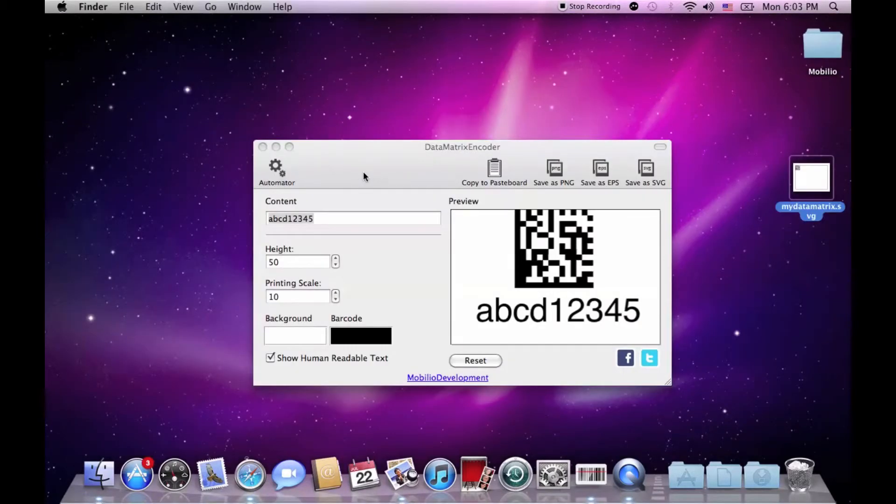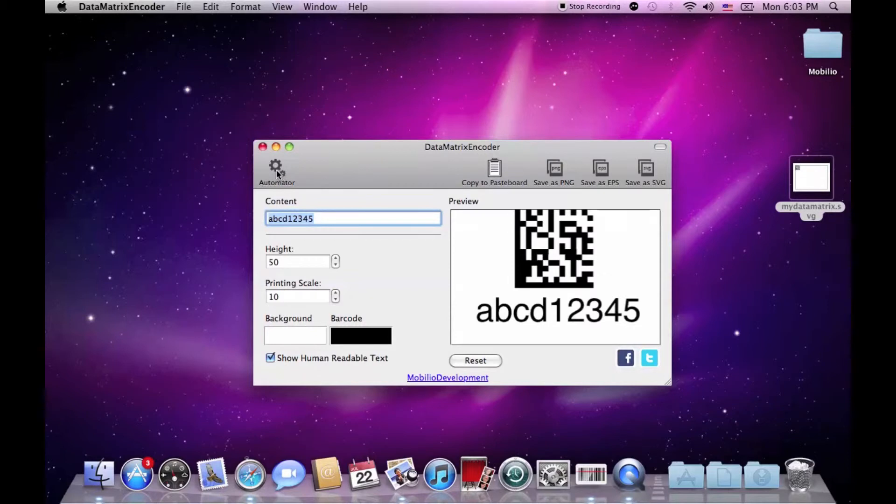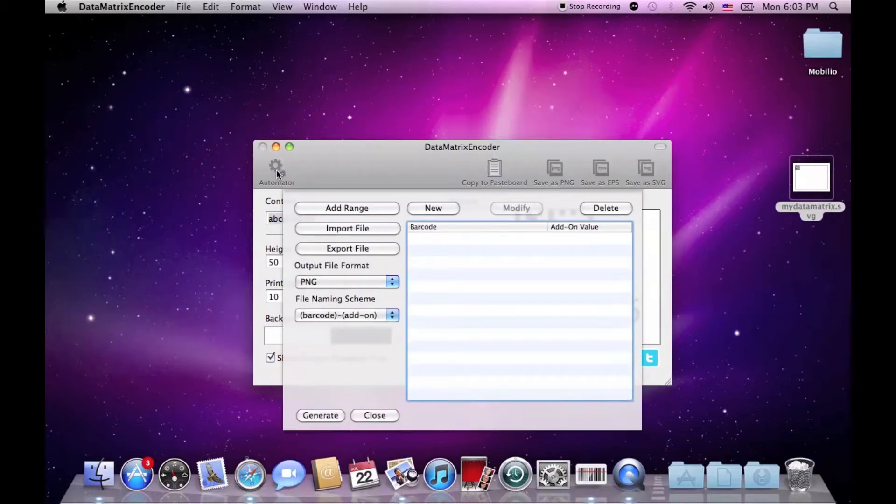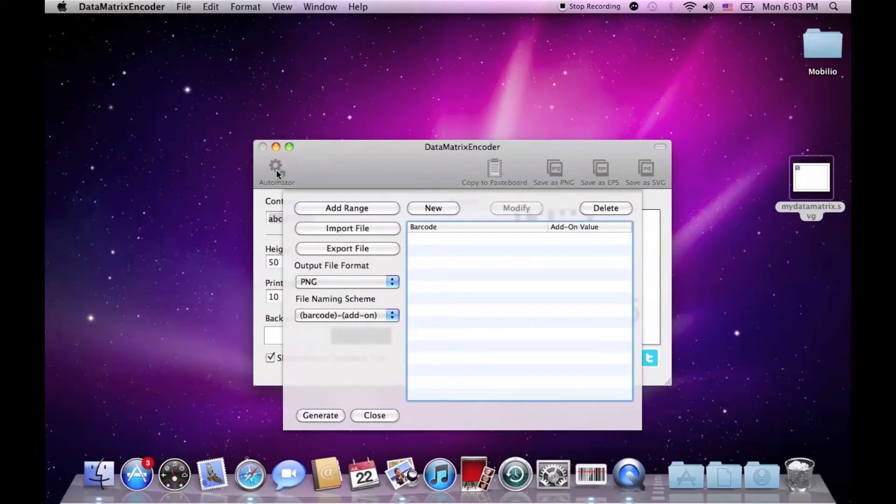As all of our barcode generators, Datamatrix encoder has a built-in automator, but I am not going to demonstrate it now. There is a special tutorial about the automator which can be found on our YouTube channel.